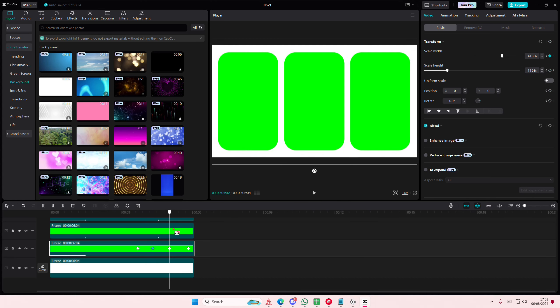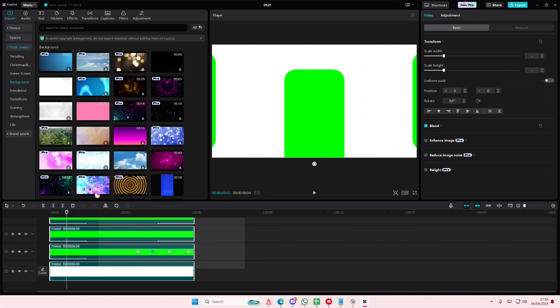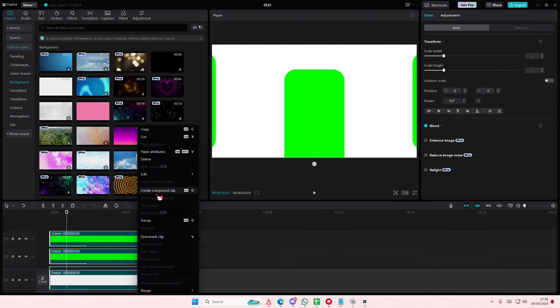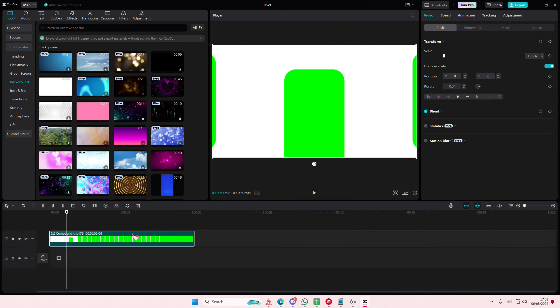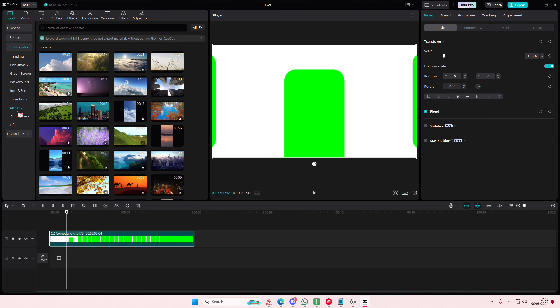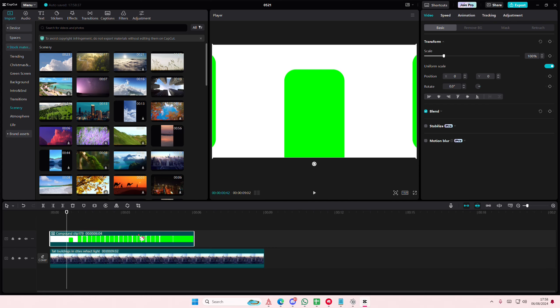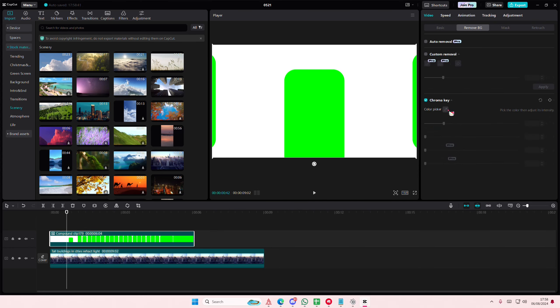Once you're done, select everything, right-click, and choose Compound Clip. Add it on top of any videos you'd like. Then select the video, choose Chroma Key, and select the green area.